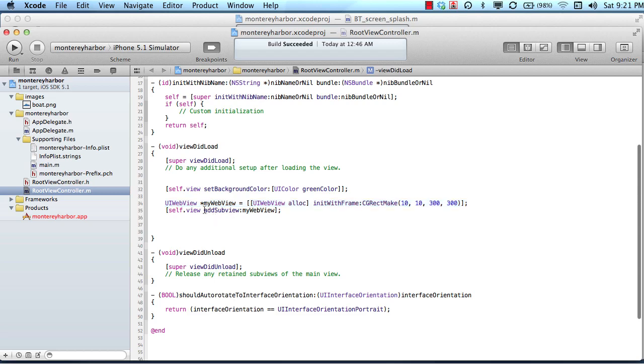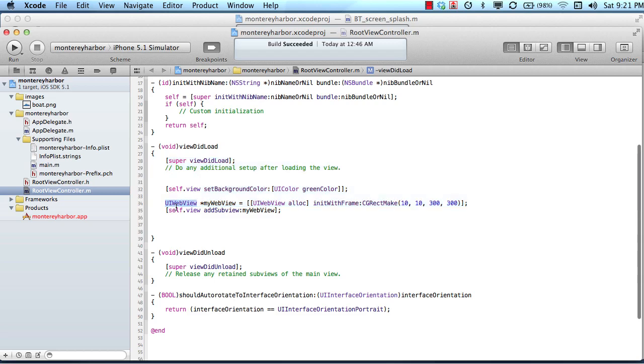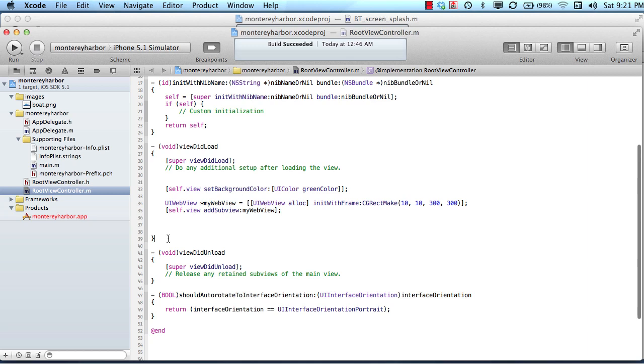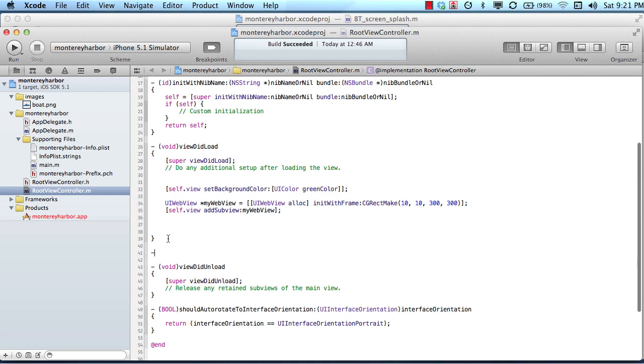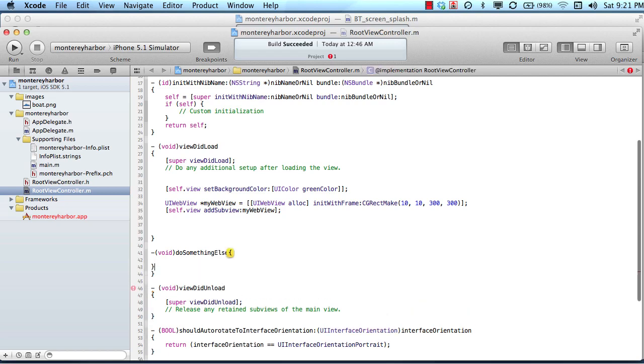So another way to say that is code starts at the top, or iOS starts at the top and reads your code down until some of your code jumps to another method. So for example, if we had a pretend method called, I don't know, do something else, and we wrote a simple method like this, and do something else, did something cool, or useful.